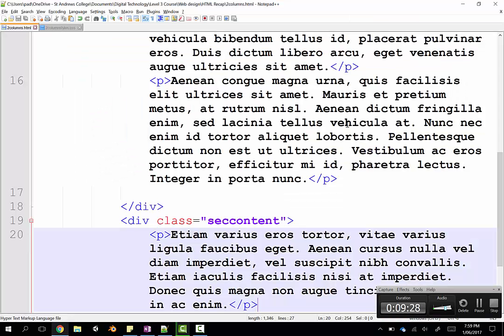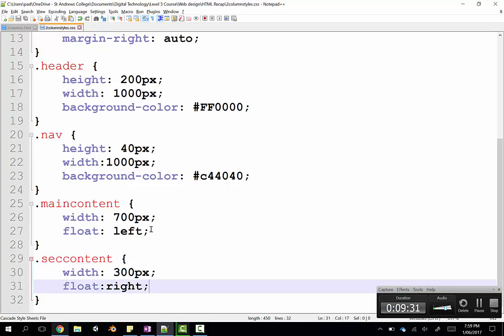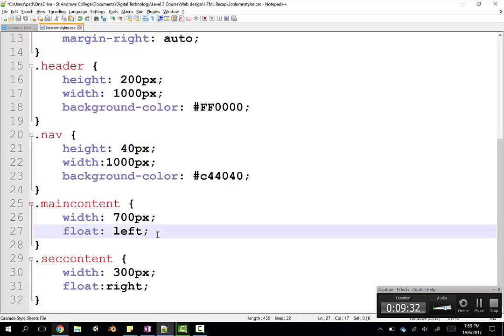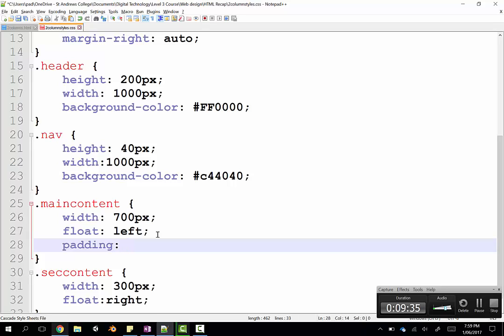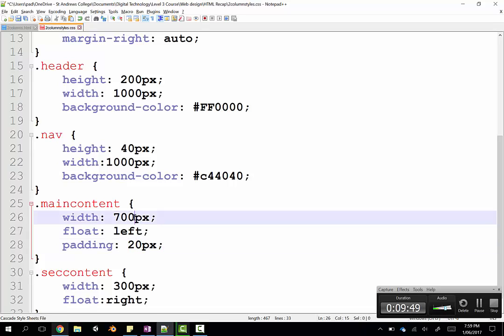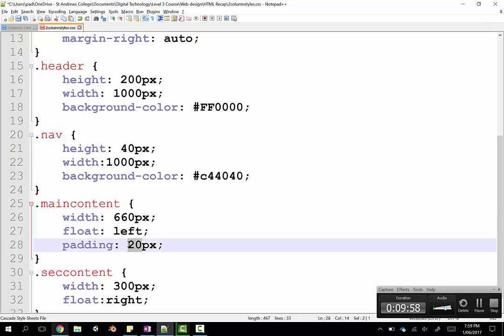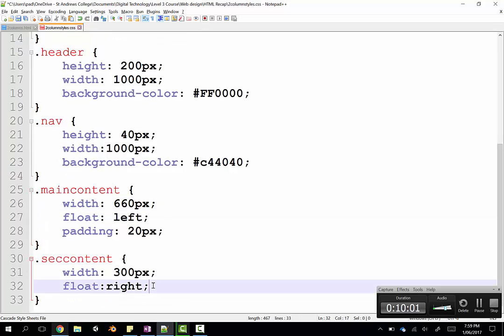So I'm going to put some padding all around each of these sections. So in our style sheet, under main content, I'm going to put padding. Now I'm not just going to put it left and right, I'm going to put it all round, so I can just literally type the word padding. If I put 20 pixels there, that's going to add 20 pixels to the left, to the right, to the top, and to the bottom. What that means is it's effectively adding 40 pixels of width. So to keep this at 700 wide, I need to change that to 660.